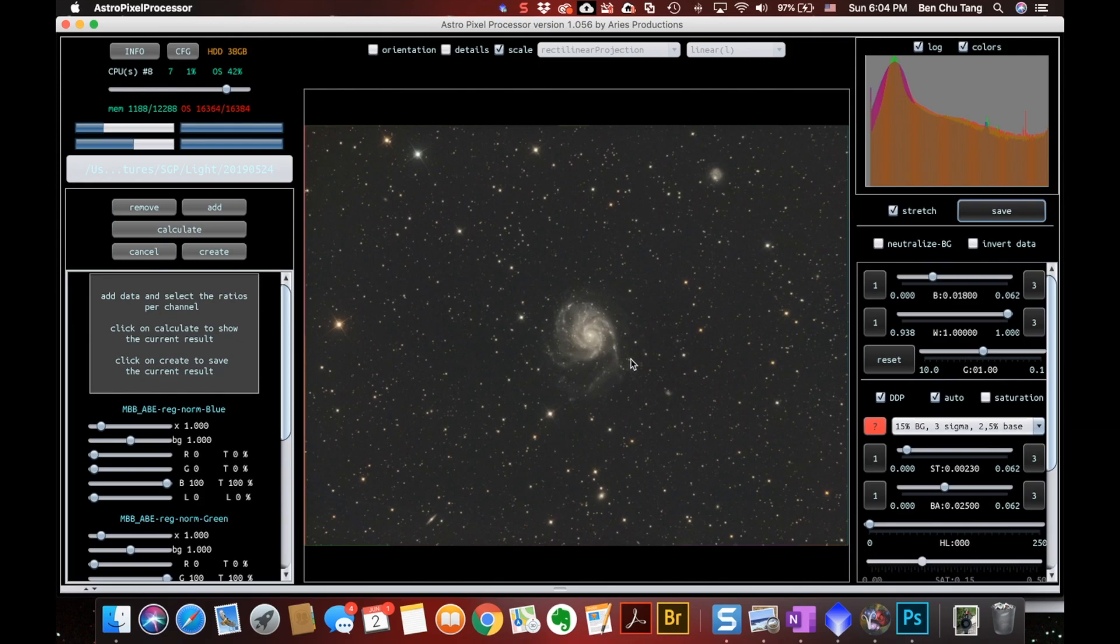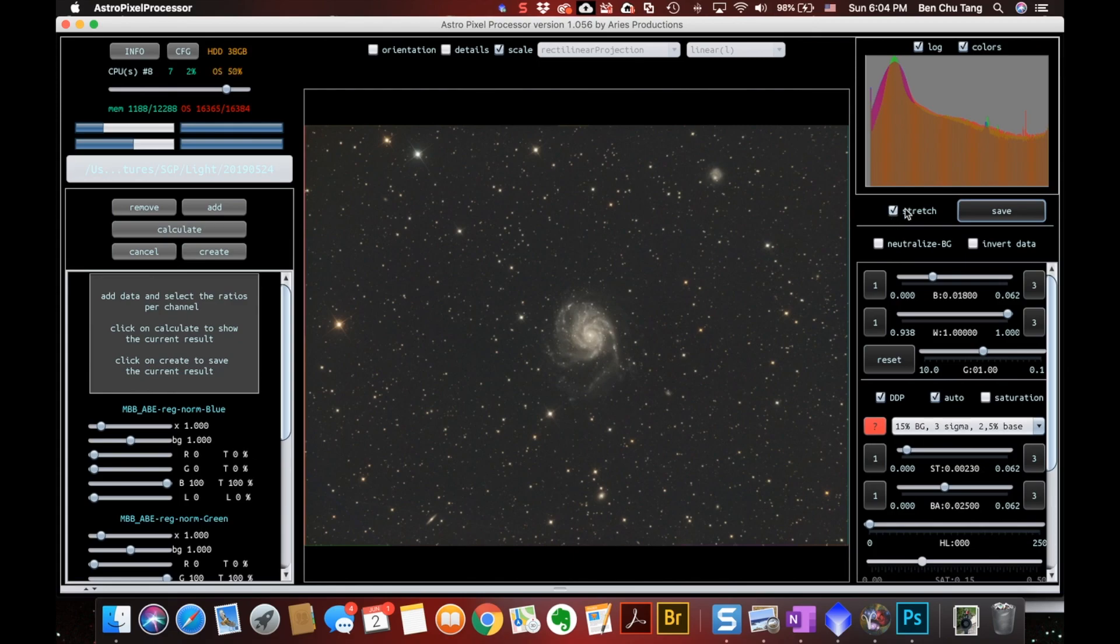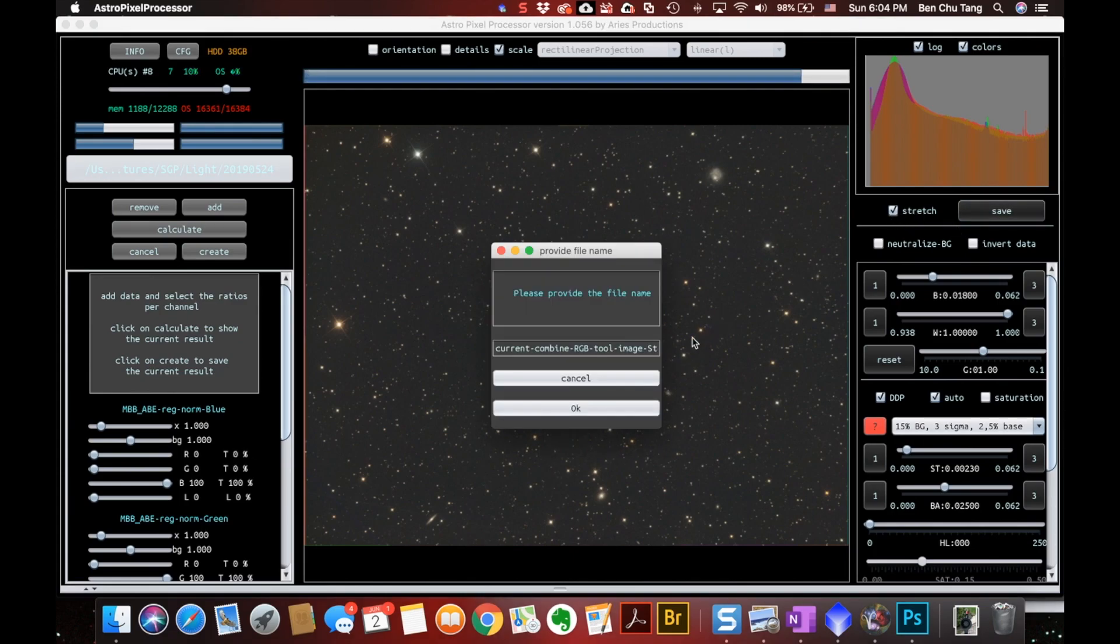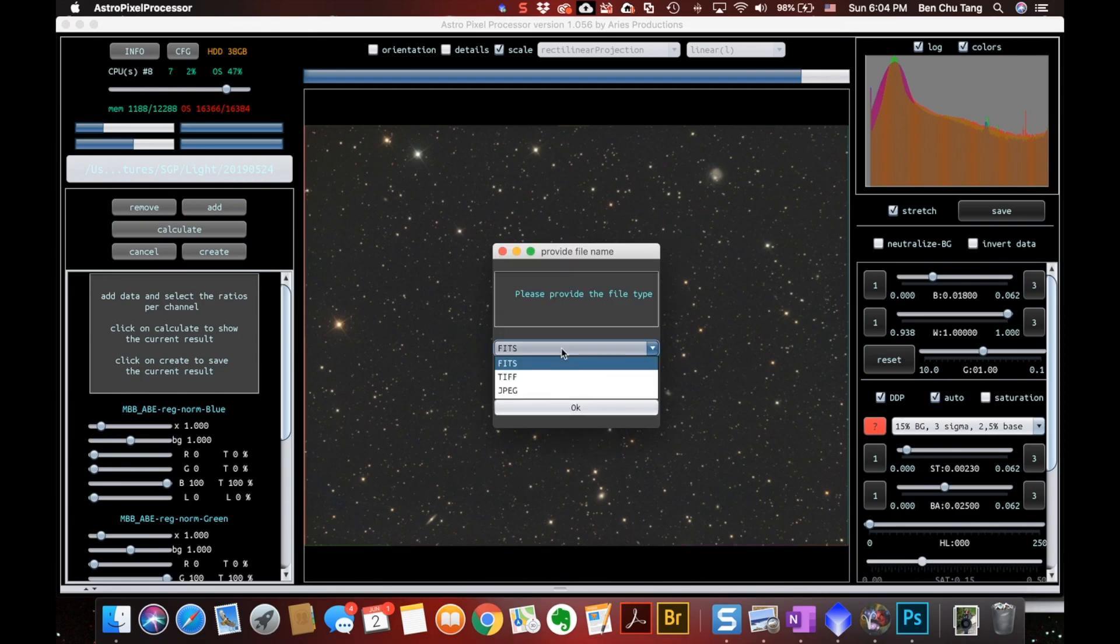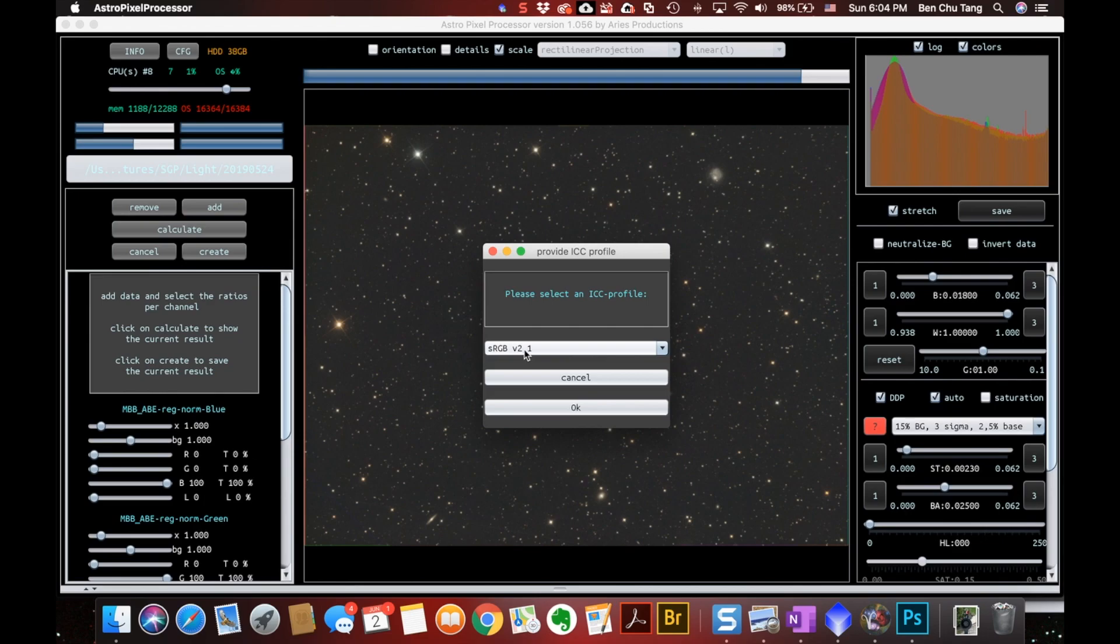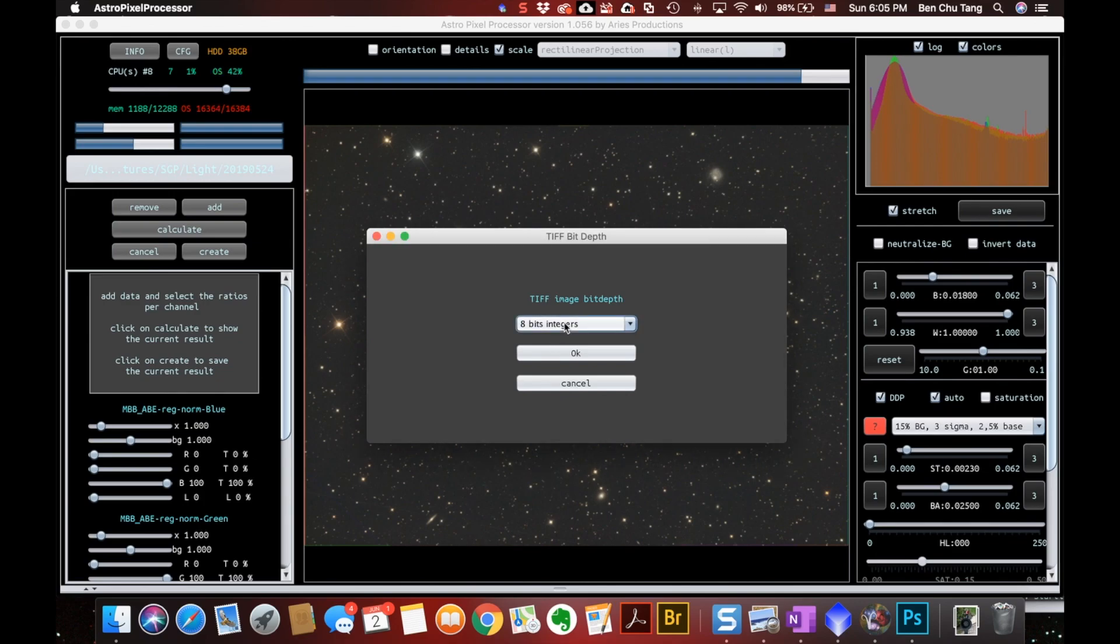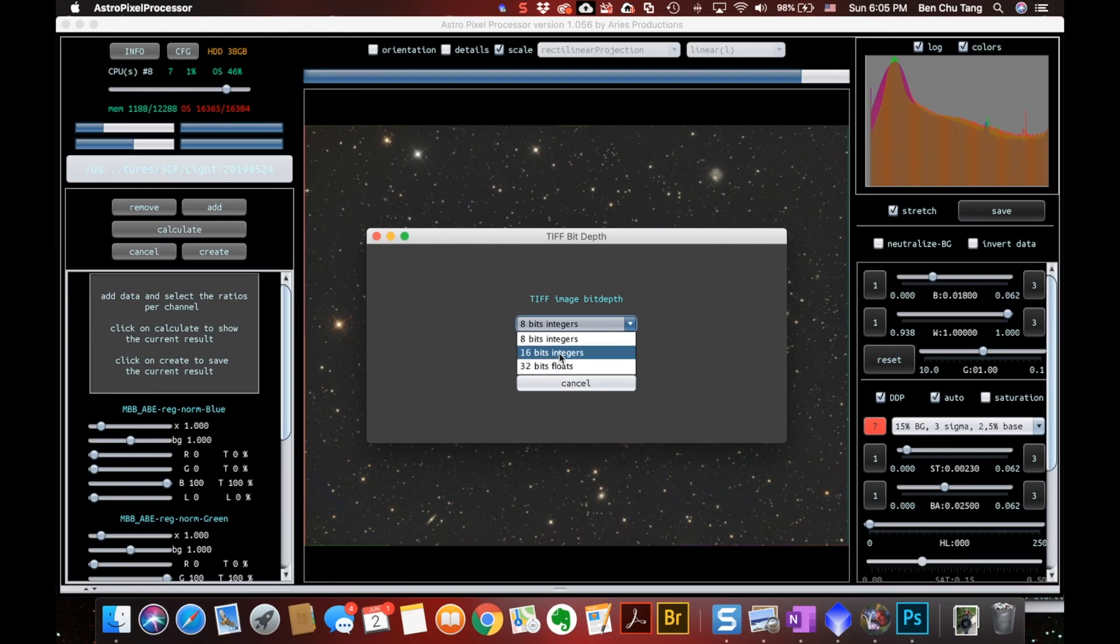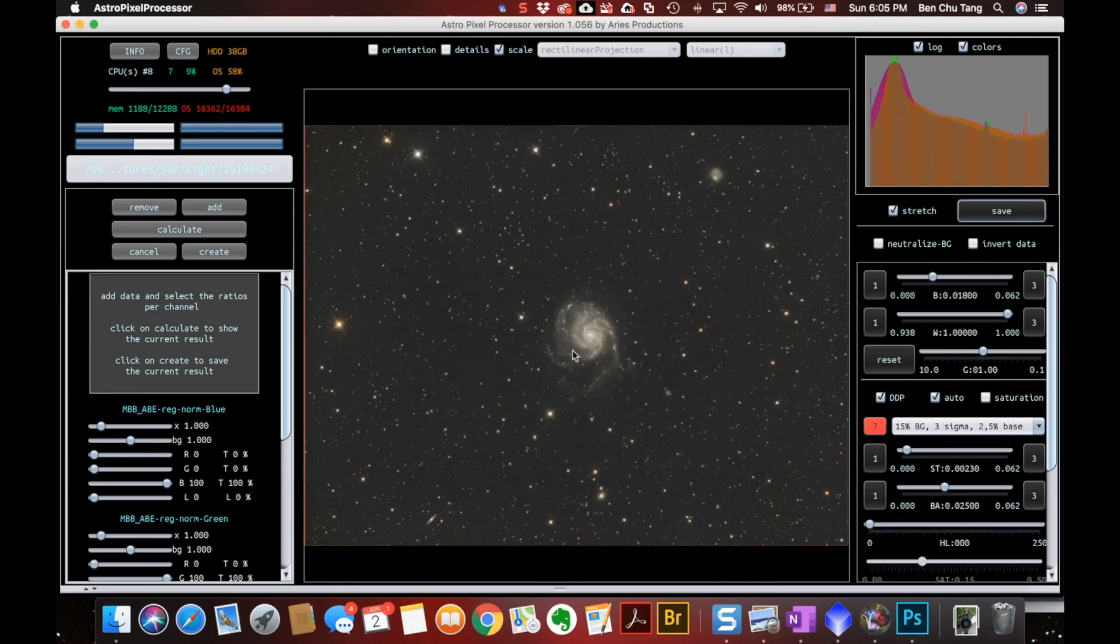And I need to do some further process in Photoshop. So here I need to check this stretch and hit save. Photoshop accepts only the TIFF format. So I should make sure that here I choose the TIFF as a format and this I will just take the default. Here you need to make a choice of 8 bits, 16 bits and 32 bits. I would suggest to choose 16 because Photoshop supports maximum 16 bits. OK, I think the file is there.